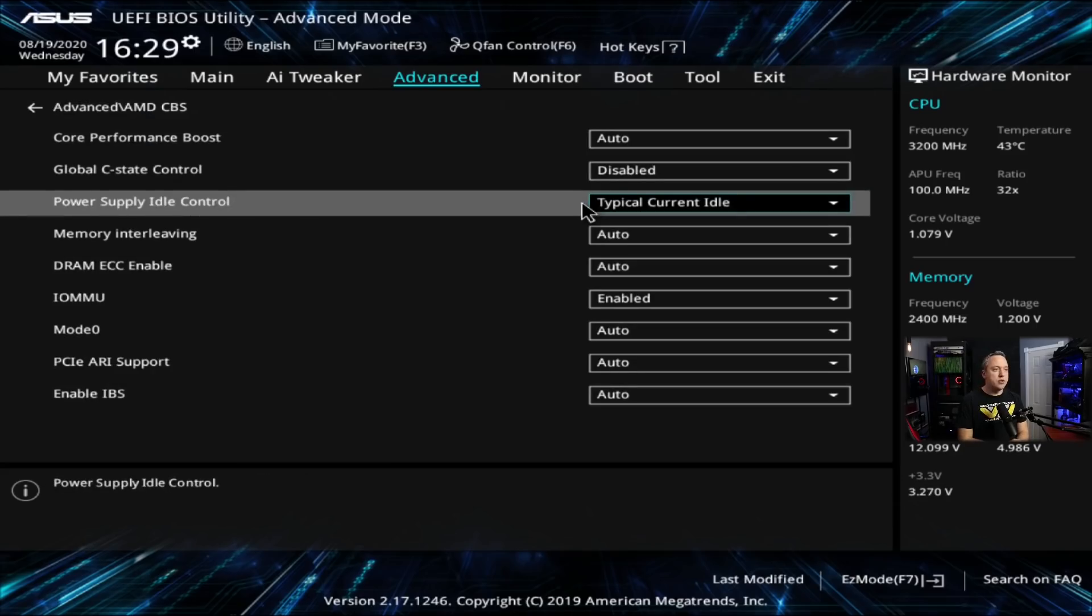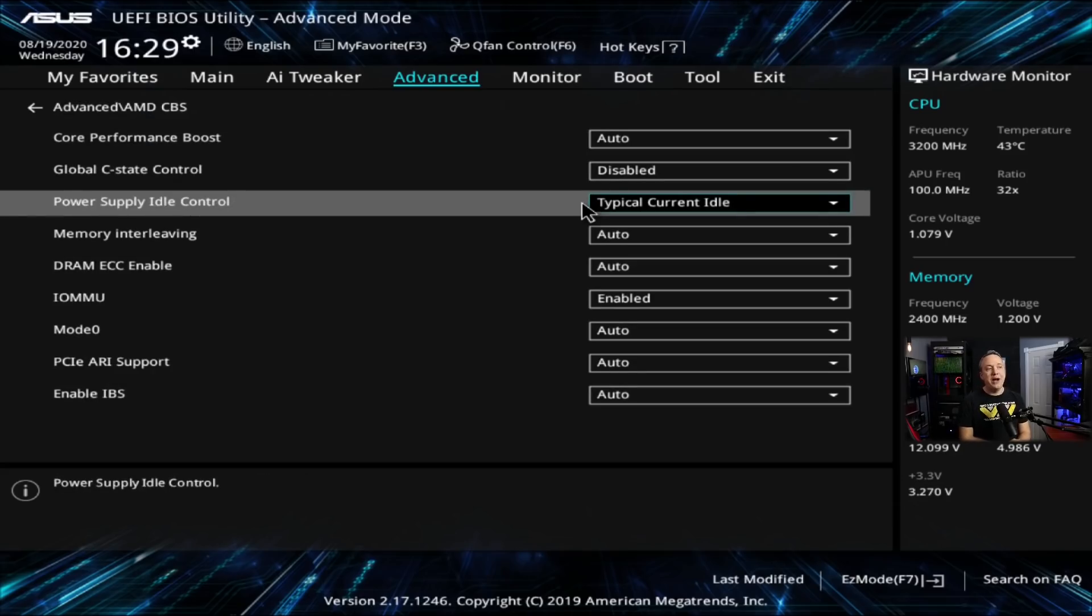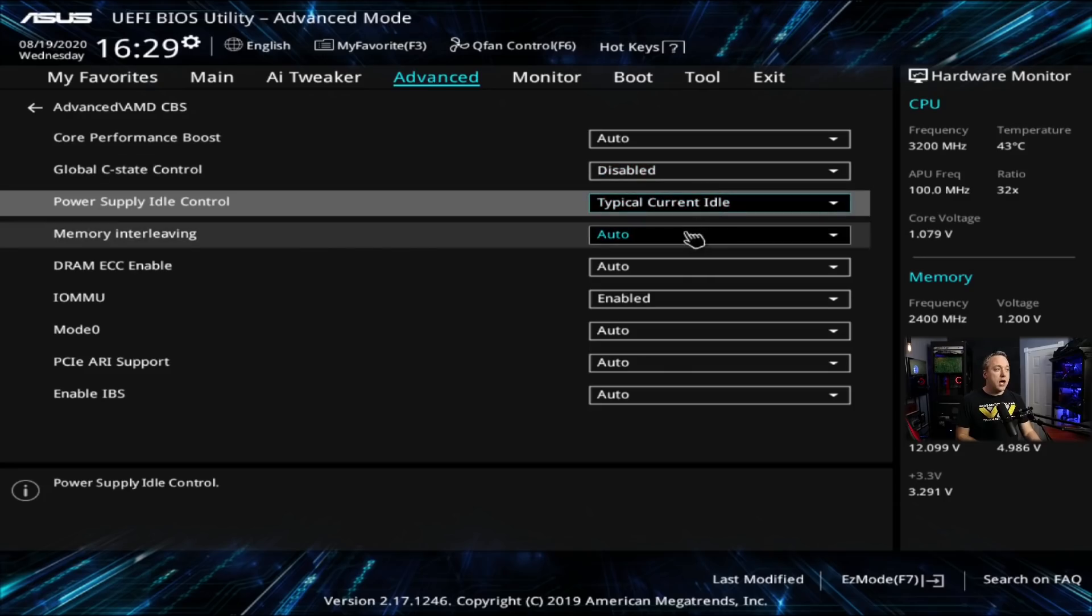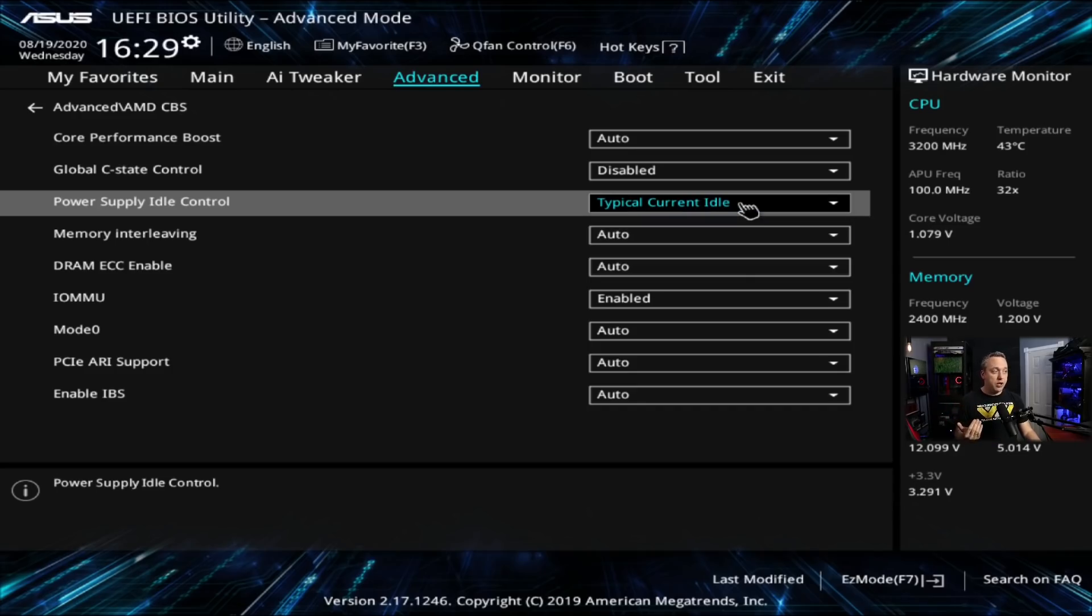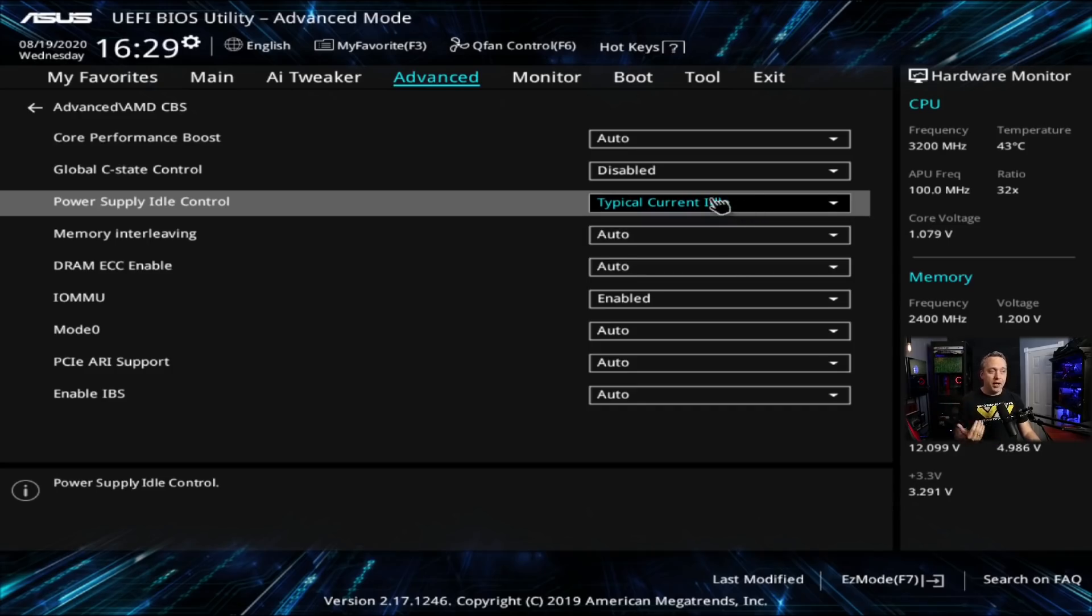Under AMD CBS, there's going to be something called power supply idle control. And this is usually set to auto by default. So you can actually change this to typical. And once you change it to typical current idle, all my lockup issues went away.